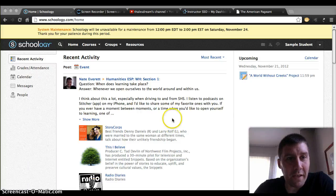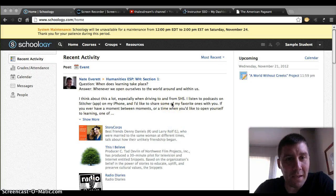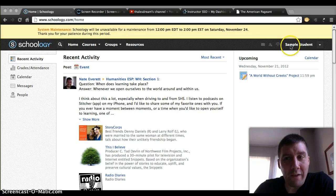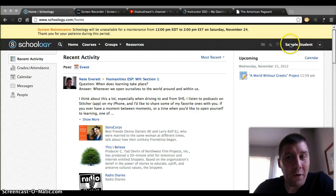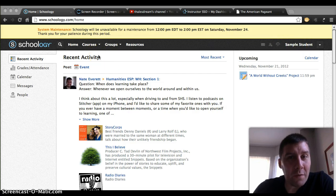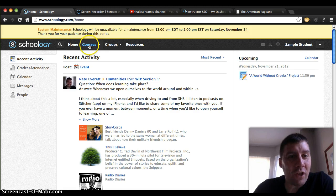Hello everybody, it's Mr. Everett again. It's Sunday afternoon and I'm making a few how-to videos here for you on Schoology. I've actually created a new account as a sample student. What we're going to talk about today, in this very quick video, is how to actually check my grades.